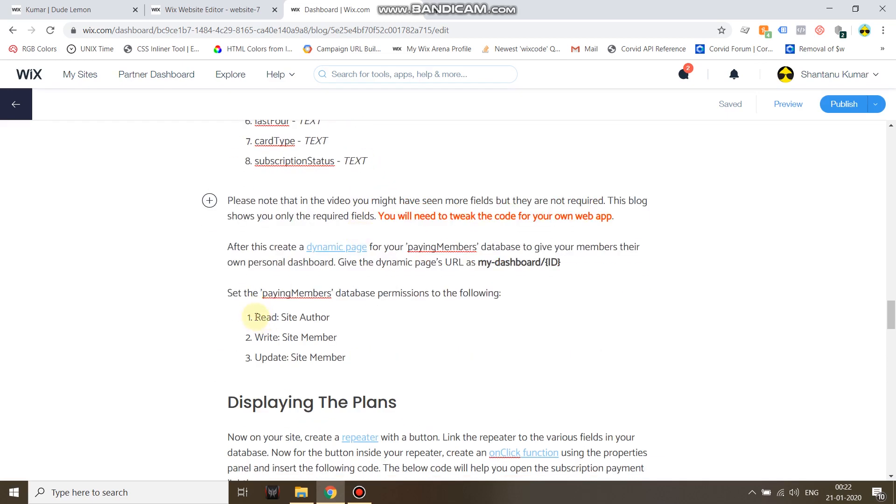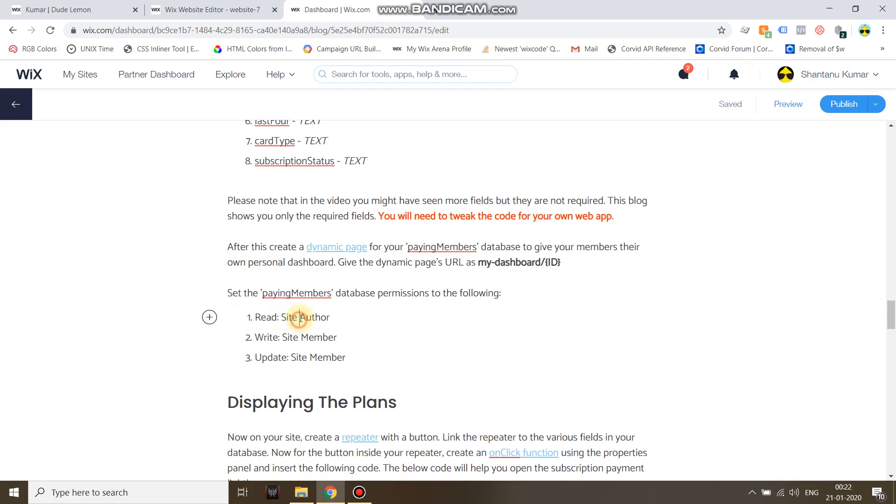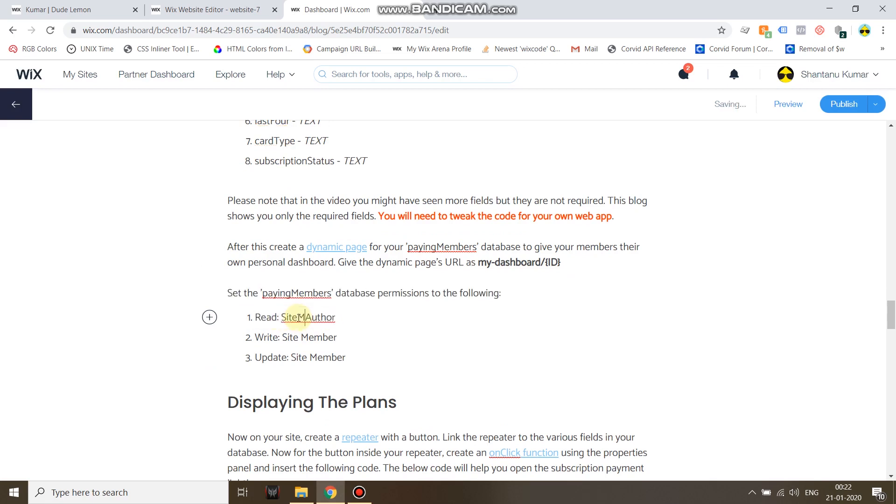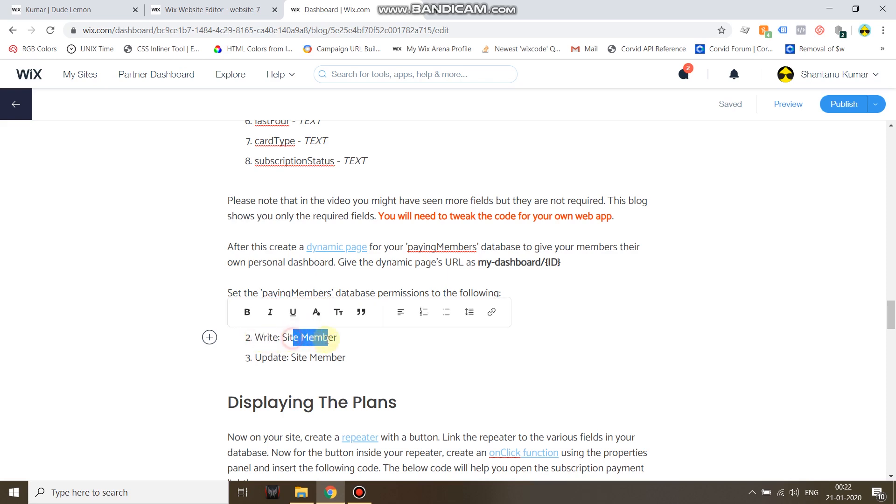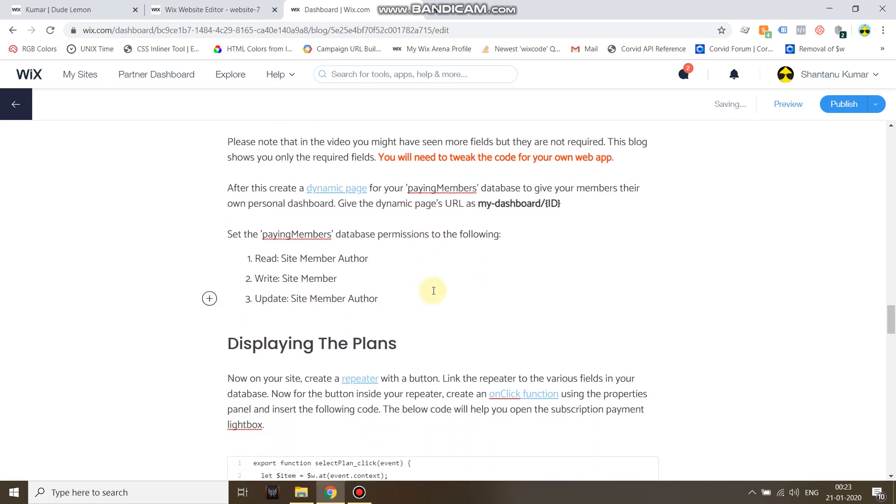For the paying members database, set the permissions for read to site member author. This will only allow the person who has inserted, the site member who has inserted this item, to read it. Set the write permission to site member and update to site member author only.